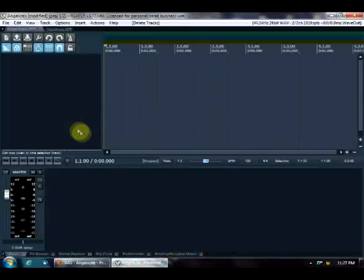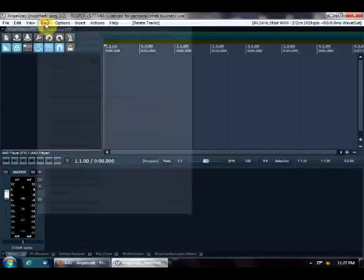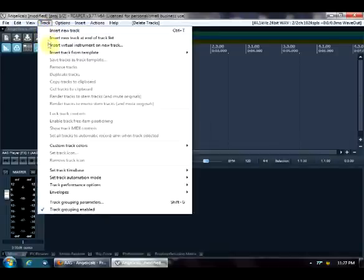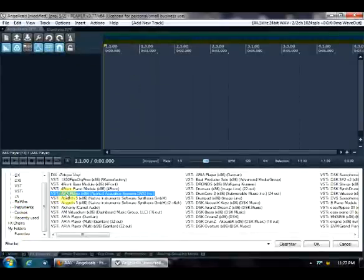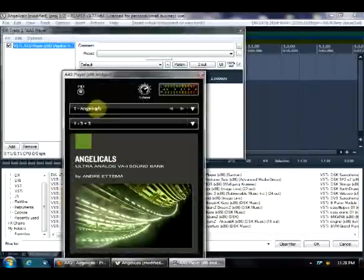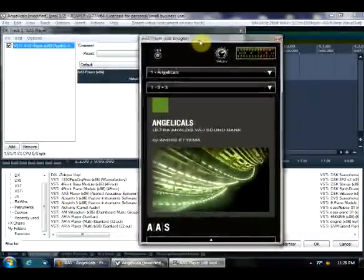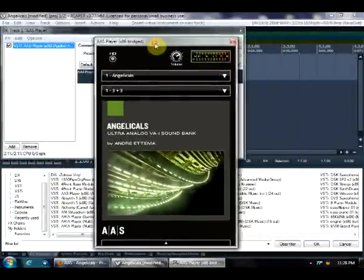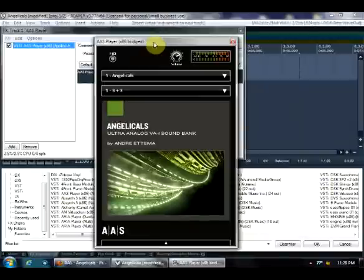First of all, I have a blank Reapers project here, so let's insert on a new track the AAS player. Now the Angelicals sound bank can be used with the AAS synthesizer Ultra Analog, or it can also be used with the free AAS player, and I use it with the player.